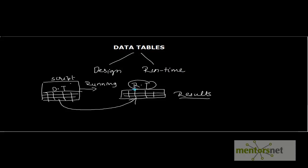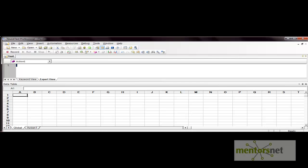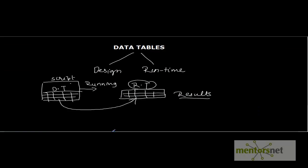The data table itself is divided into two sheets. If you see here, two sheets are visible: the first one is the global sheet and another is the action data sheet. So there are two types of sheets in the data table — the global data sheets and the action data sheets, also referred to as local data sheets.